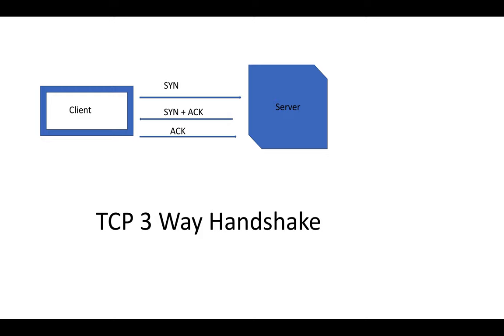So all these three steps confirm that there is a two-way communication established between client and server. Now the client can send a request to the server. Let's say it's a web application hosted on the server. The server will respond to the client in the form of a web page. So that's how the three-way handshake happens with TCP, and this is common across the board. I hope this clears up how the three-way handshake happens when a client wants to connect to a server.